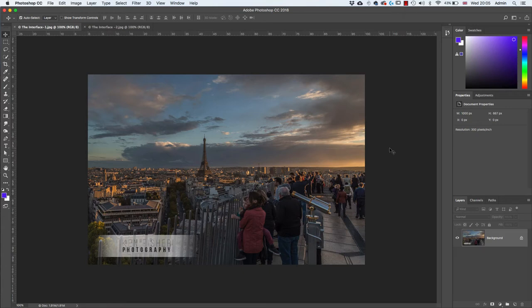Hi and welcome. In this video we will learn the basics of identifying and using the component parts of the Photoshop interface. My name is Ken Fisher and this is Live Link Training.